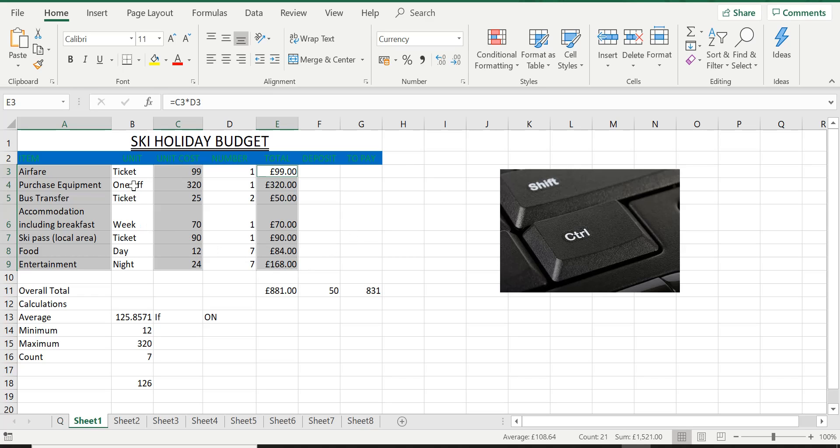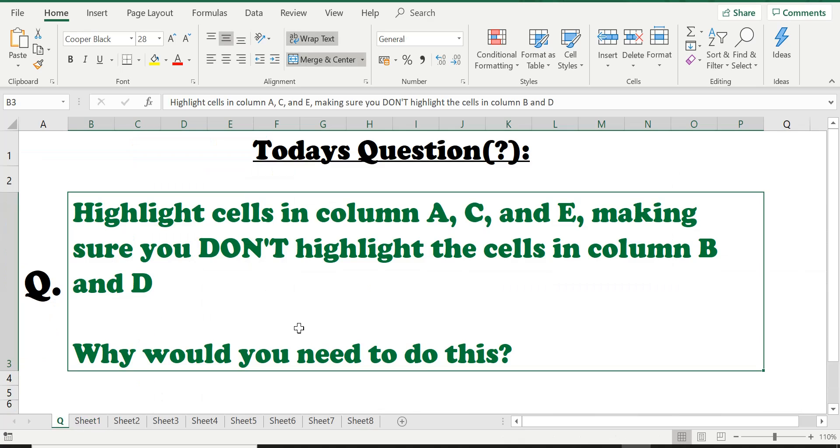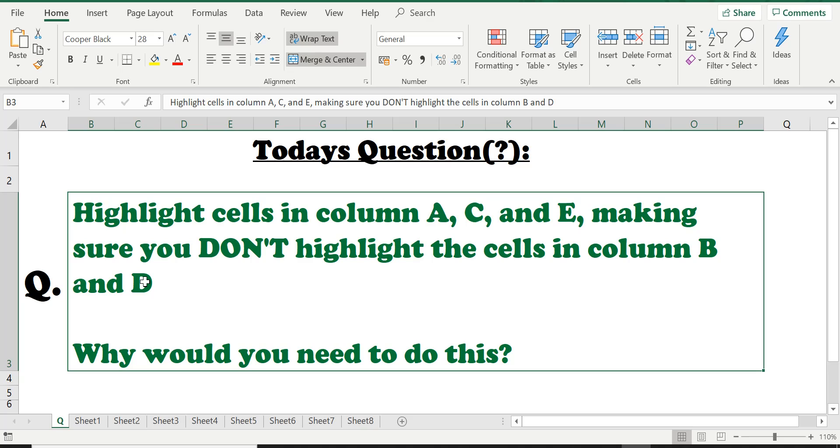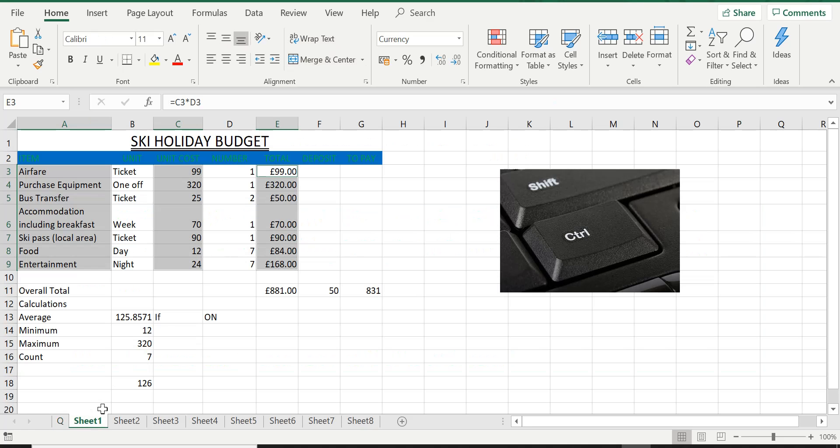You can see again, column B and column D are not done. That's what the question is asking us to do, to select column A, C, and E and making sure you don't highlight column B and column D, the cells of column B and D. And that is exactly what we have done. So this is how you would do it.